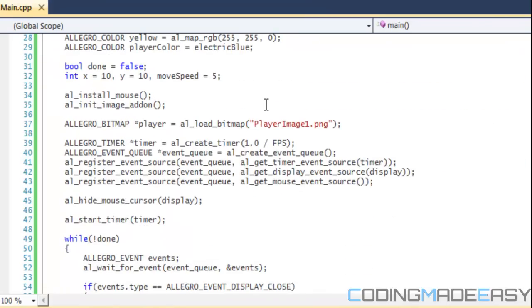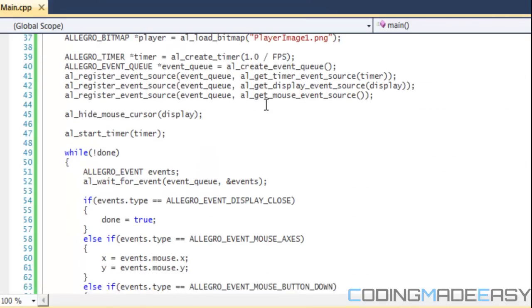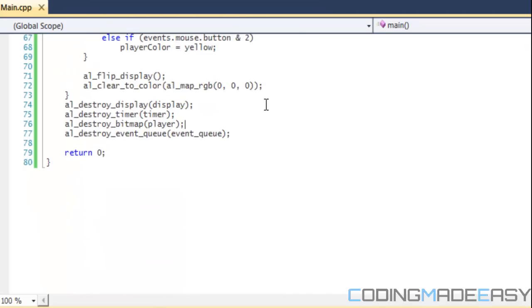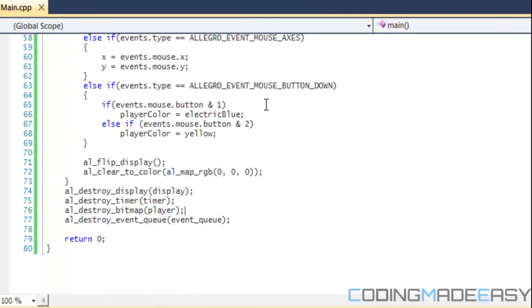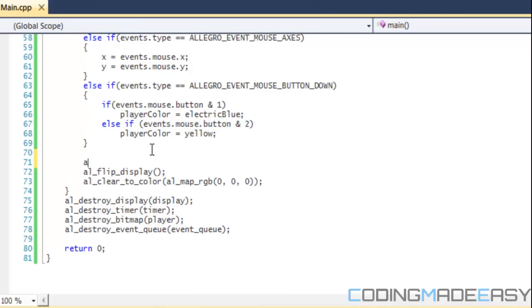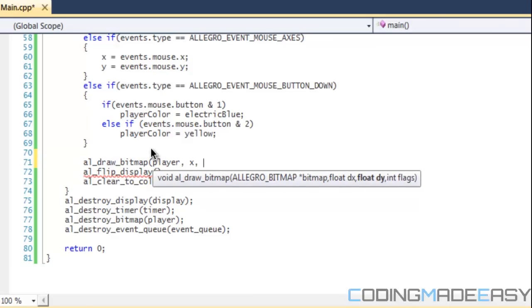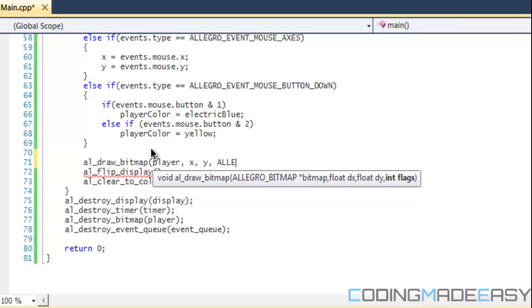So we loaded in our bitmap and now we want to draw it. We're still going to be using the mouse cursor, but what I'm going to do is just do al_draw_bitmap. And the bitmap we're drawing is player and our x position, so x, y. And for flags...